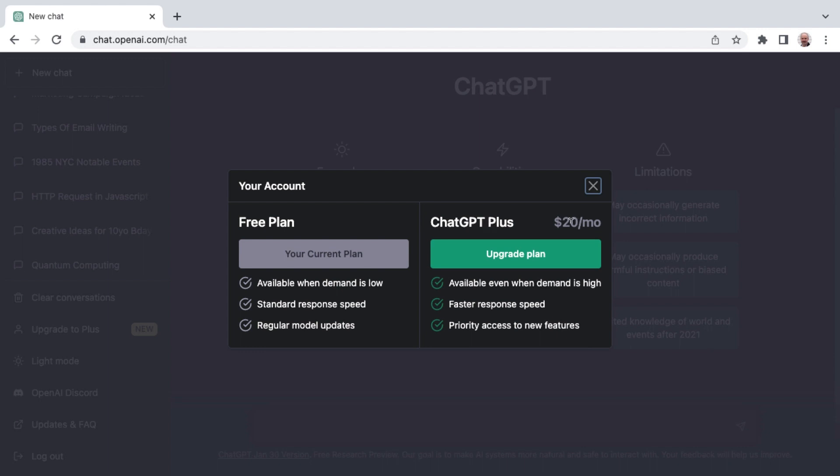The current pricing is $20 per month US dollars and some of the benefits there would be available even when high demand as compared to the free plan where it's only available when demand is low. If you've been on ChatGPT for any time at all, you're familiar with the downtime and the too many queries or requests in one hour things that will slow you down.